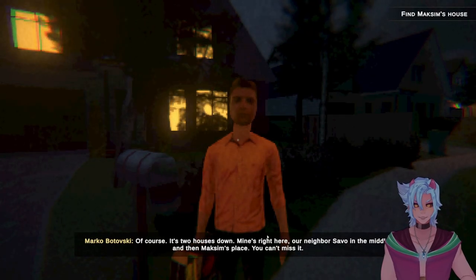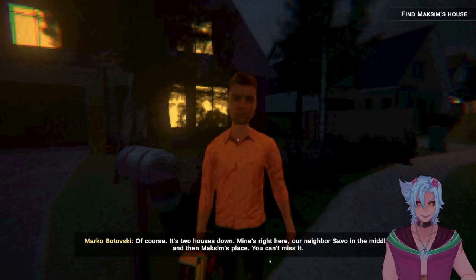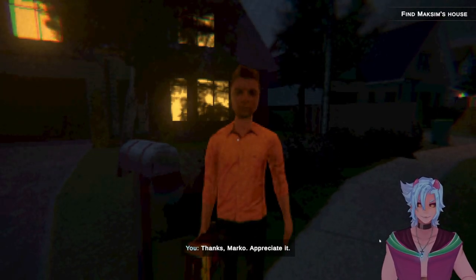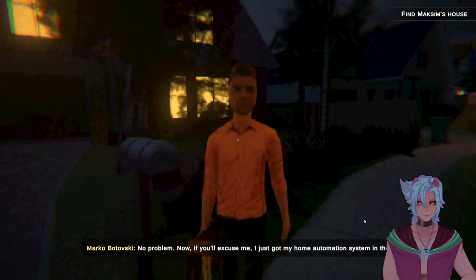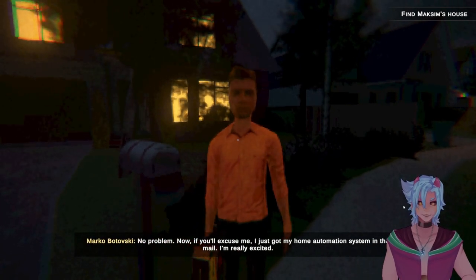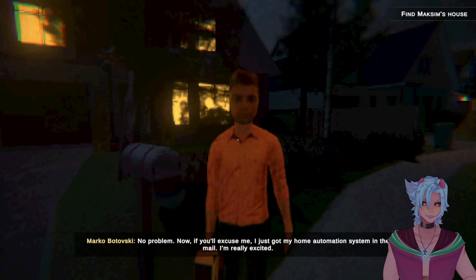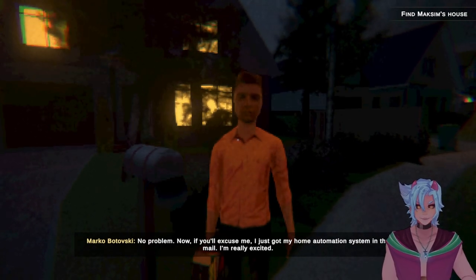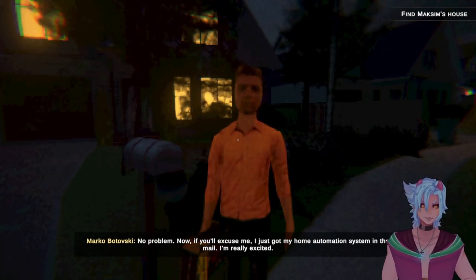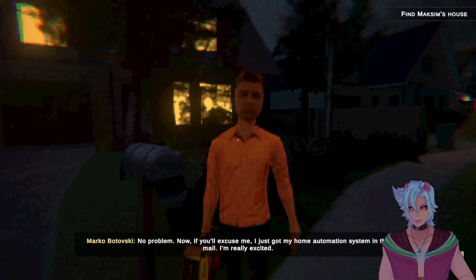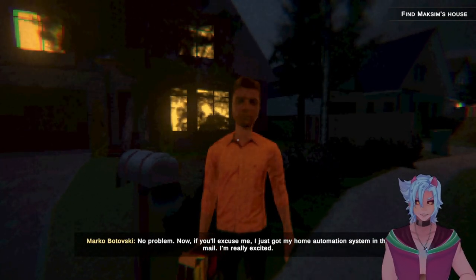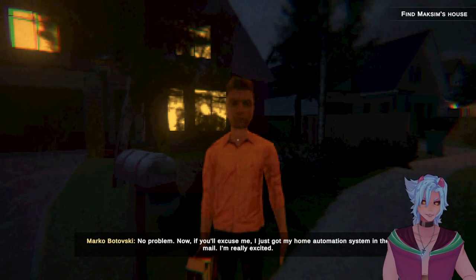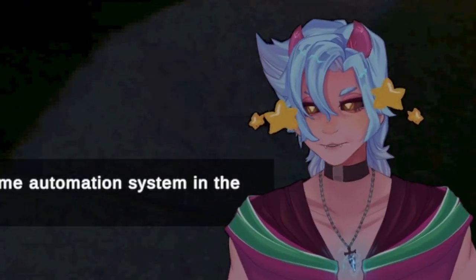Of course, it's two houses down. Mine's right here, our neighbor Sabo in the middle, and then Maxim's place. You can't miss it. Thanks, Marko. Appreciate it. No problem. Now, if you'll excuse me, I just got my home automation system in the mail. I'm really excited. Wait. You just got a whole automated system for your home in the mail, and you're going to install it yourself? That box is the automation system to your entire two-story house. Not the future.